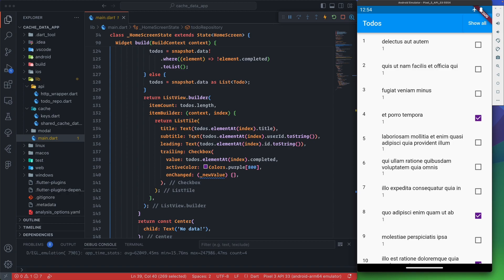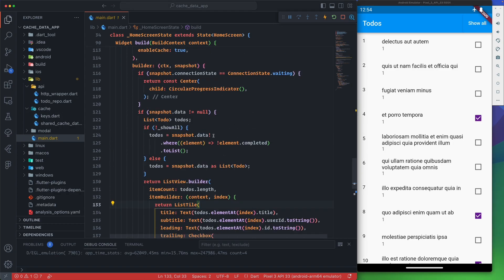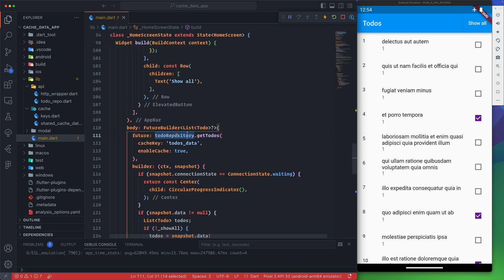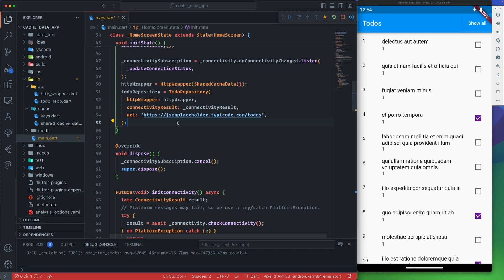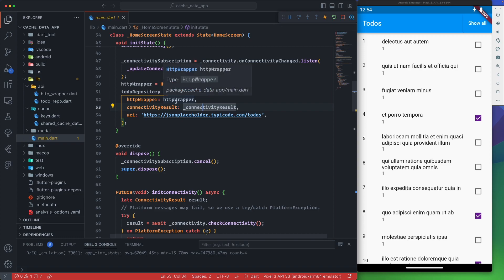Now let's go back to the ToDos repo. The ToDos repo is a class where we pass the HTTP wrapper, connectivity result, and the URL. This way it can be reused everywhere. You pass the URI, the connectivity, and the HTTP wrapper, and it will take care of whether you want to cache the response or not.